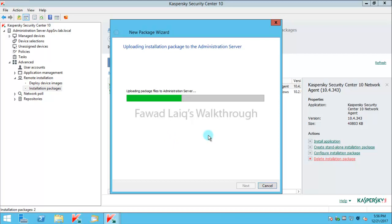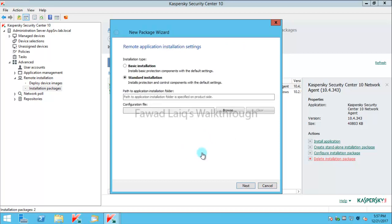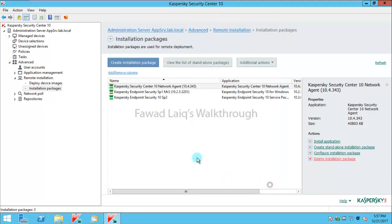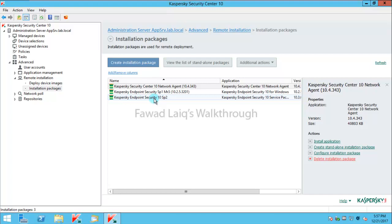Once this is done, you will see my package is available inside Kaspersky Security Center. I will click next on any of the settings from here and I will finish this, and you can see my package is already available over here now. So the next step is to install this package onto the endpoint security machine.